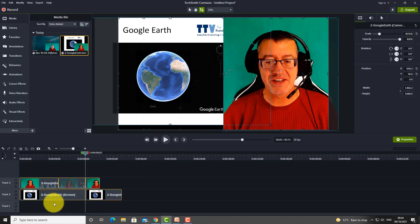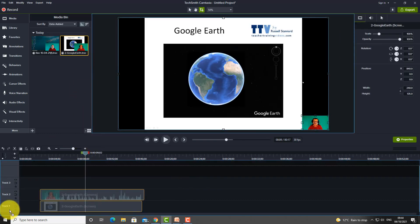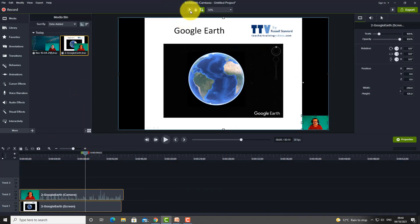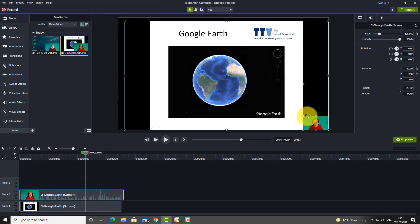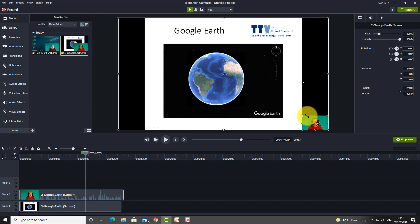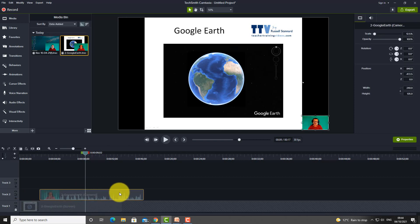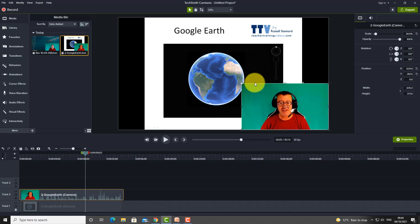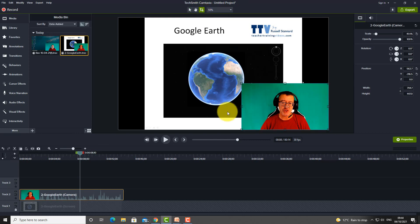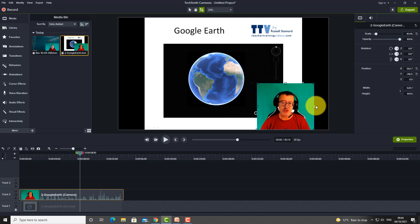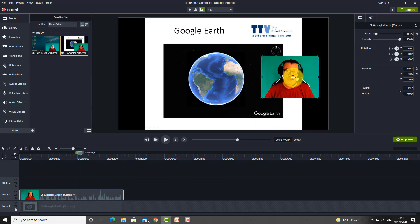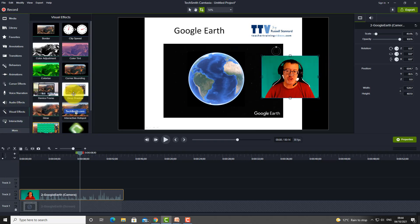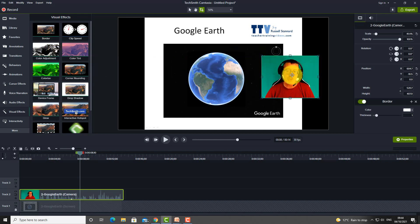Now I'll delete everything and start fresh to demonstrate the border technique. Lock one channel so you're only working with the webcam, make it a little bigger, and first crop the image to get rid of extra space around the outside. Then come down to Visual Effects and drop a border around the image.